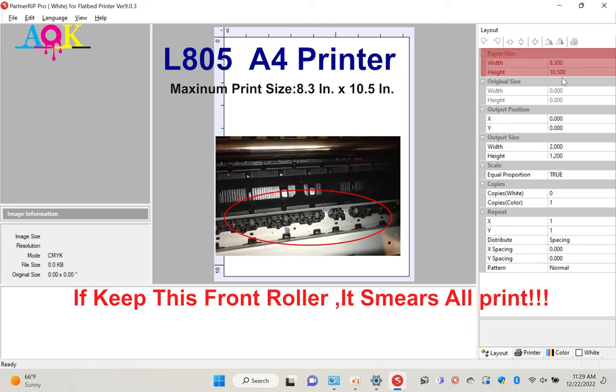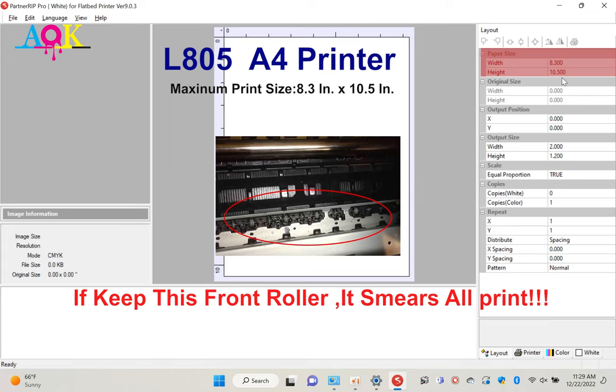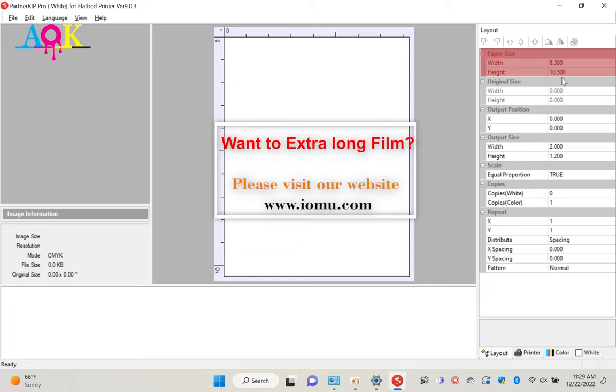With our 805 printer, the maximum print size is A4 size. It is 8.3 by 11.6 inches. All of the DTF printer has removed the paper roller. That one will reduce the maximum height we can print. We recommend custom set the height as 10.5 inches for the A4 size film. We also have special A4 extra-long films available. The length is 13 inches. It allows you to print 8.3 by 11.6 inches.